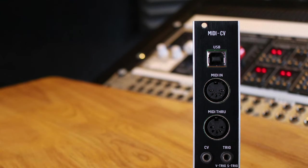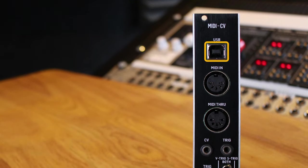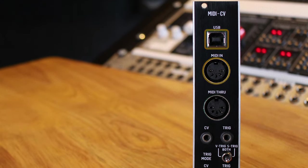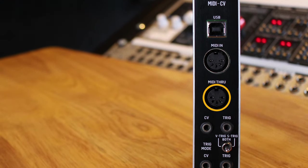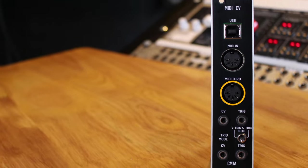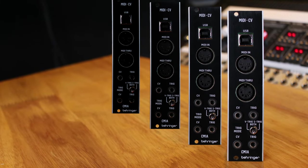Starting from the top, we have USB and traditional 5-pin MIDI inputs. MIDI through passes the input signal onto another MIDI device. You can chain multiple CM1As or any other MIDI device.